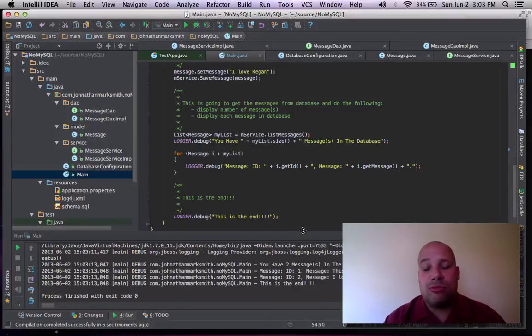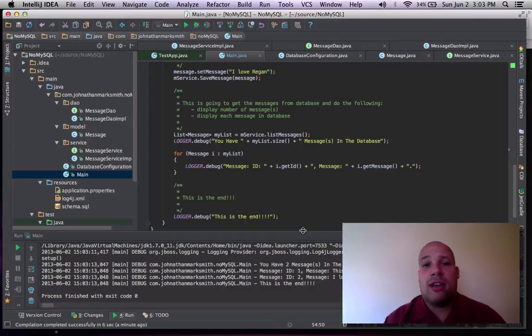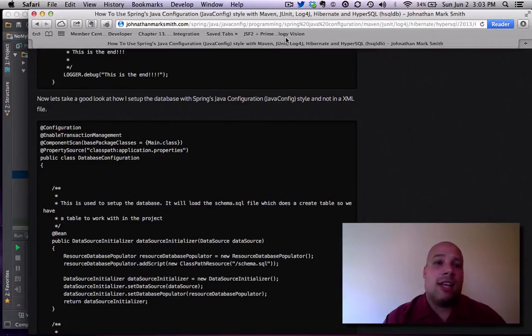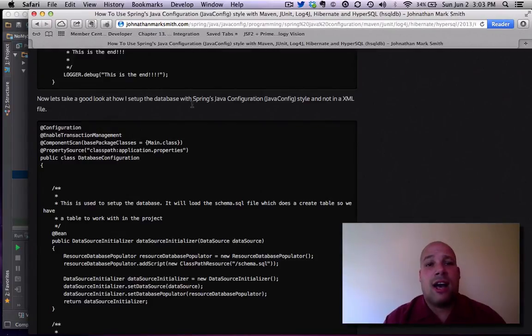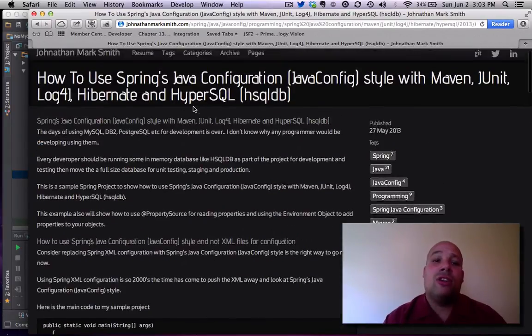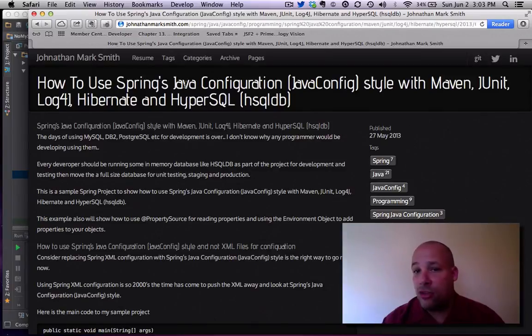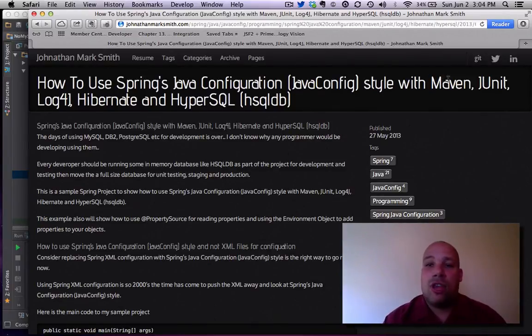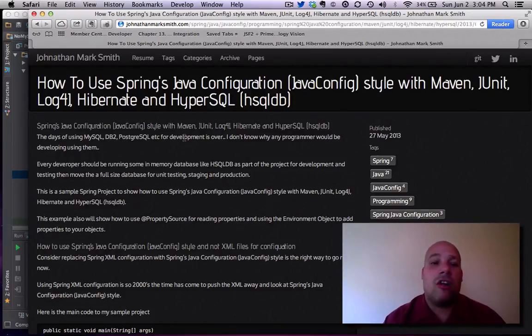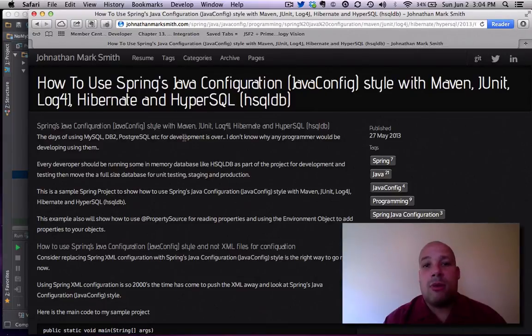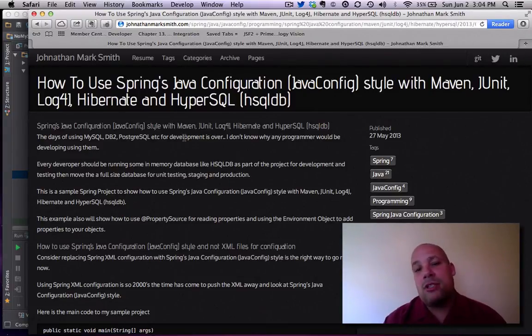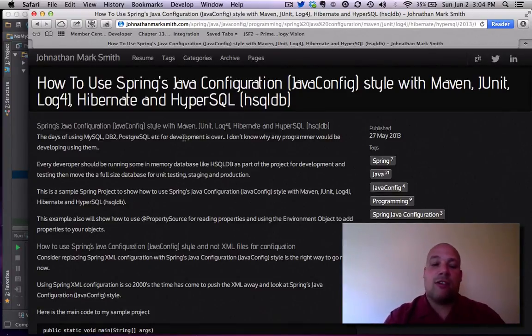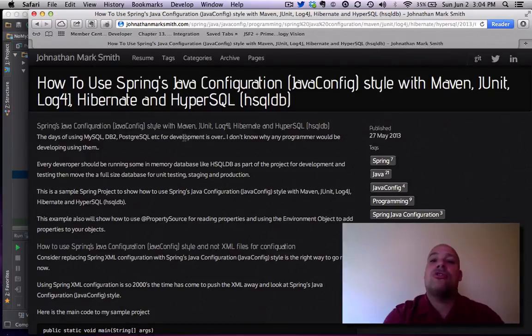all with Spring's Java configuration. If you have any more questions about this, please feel free. I'll be more than happy to help you. But I did go through this at a very quick pace. So please, feel free to go to my website, which again, is at JonathanMarkSmith.com. And look for how to use Spring's Java configuration, with Maven, JUnit, Log4j, Hibernate, and HyperSQL. That's everything we just covered in a few minutes. So feel free to go to my website. Check it out. Send me comments on Twitter. Send me comments on Google+. I would love to hear your feedback. Thank you. And hopefully, I'll be speaking to you soon.